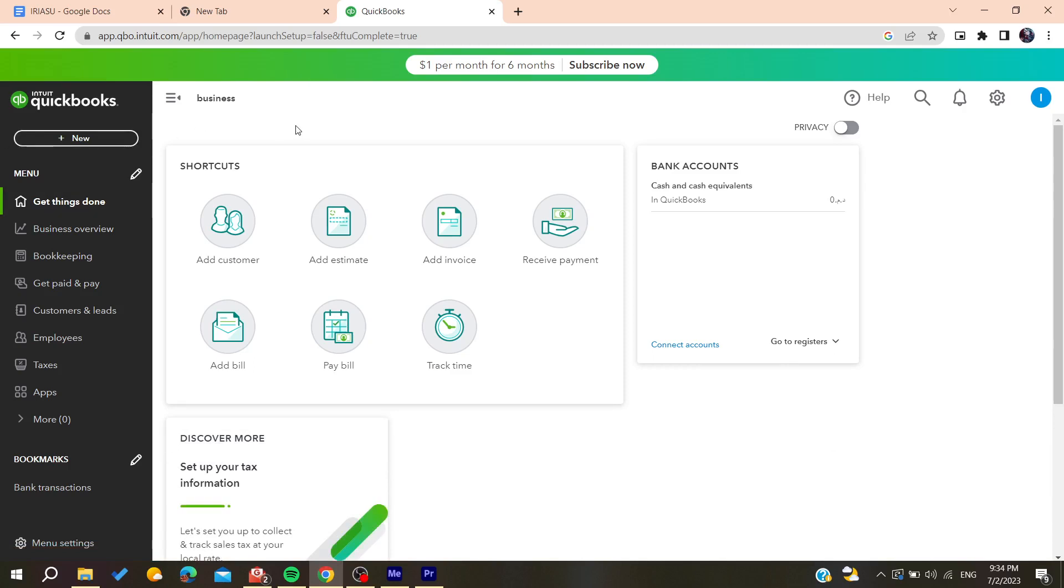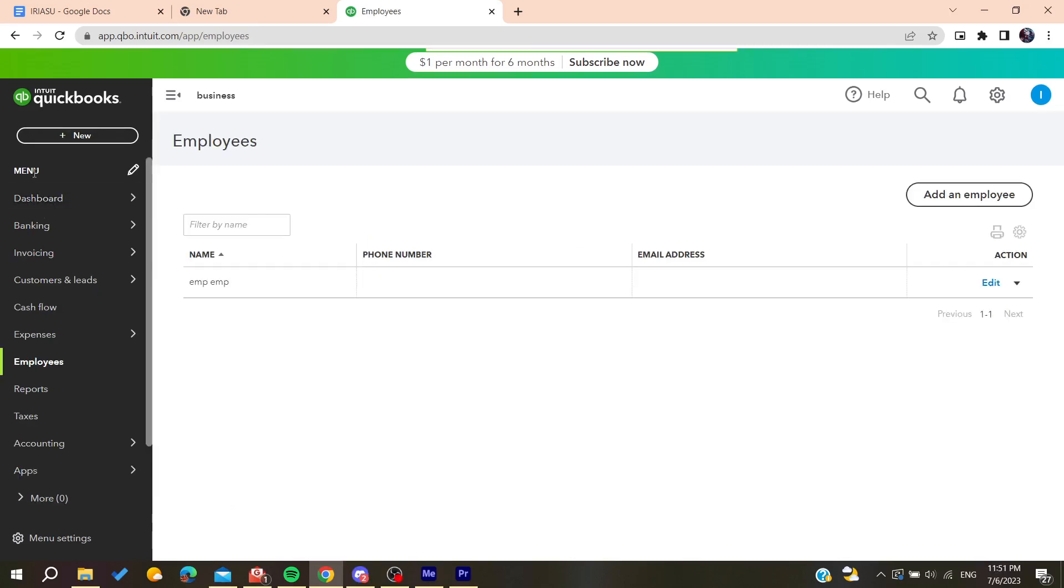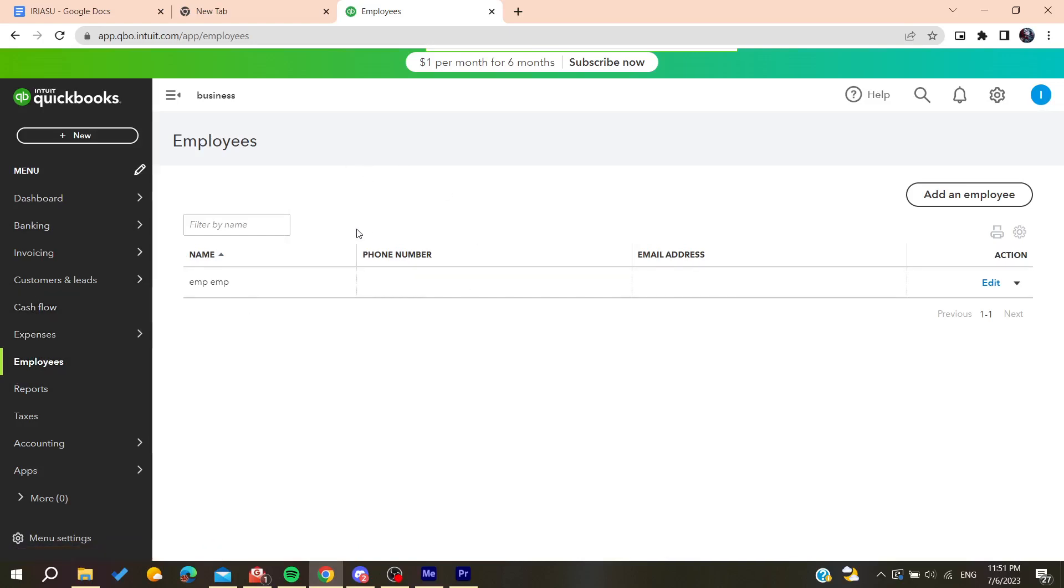Now all you need to do is follow these simple steps. Go to the employees menu and you'll find the employees list. If you have any other version than QuickBooks Online, you'll need to find edit an employee or the detail list.